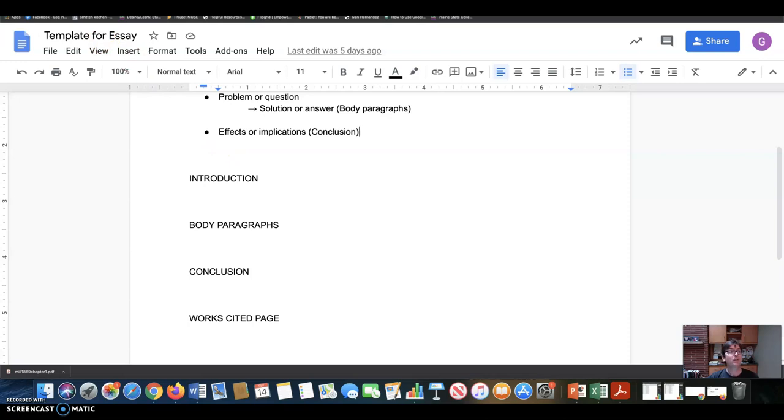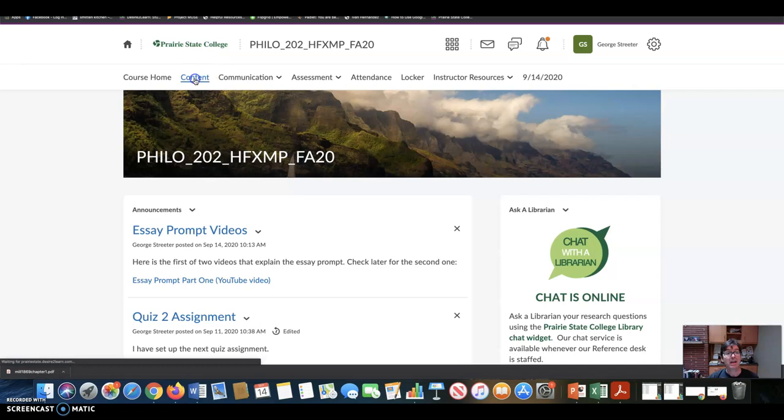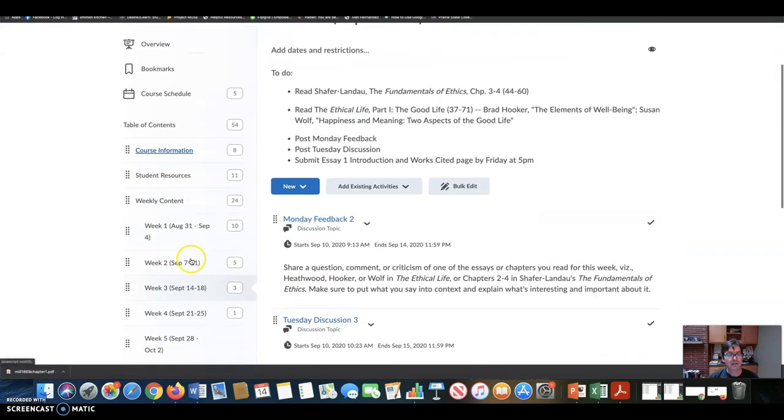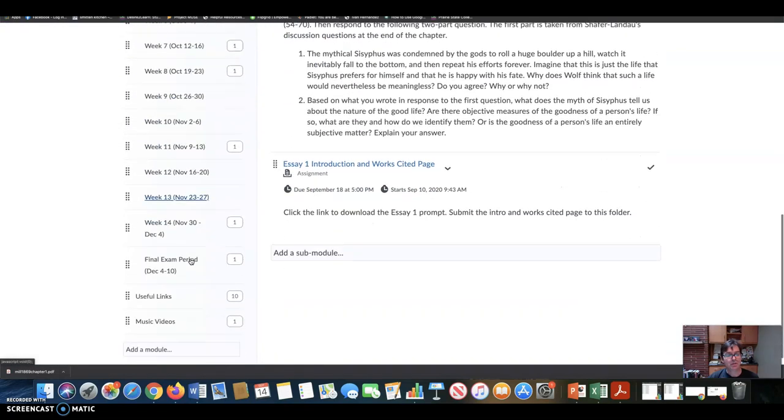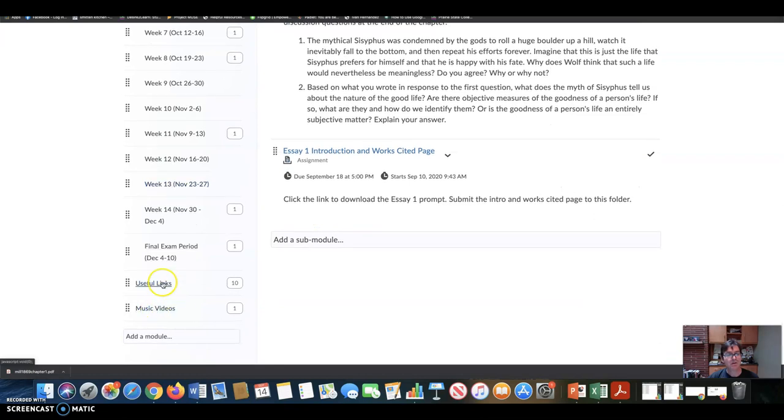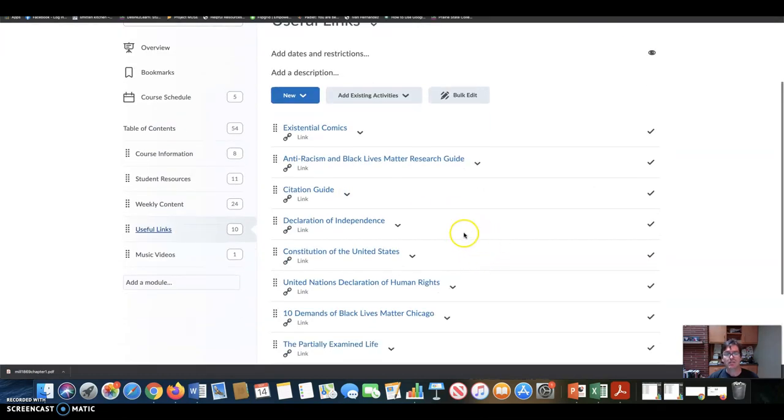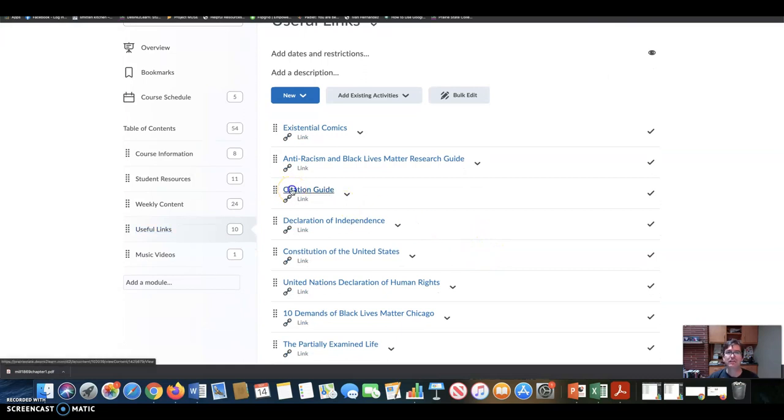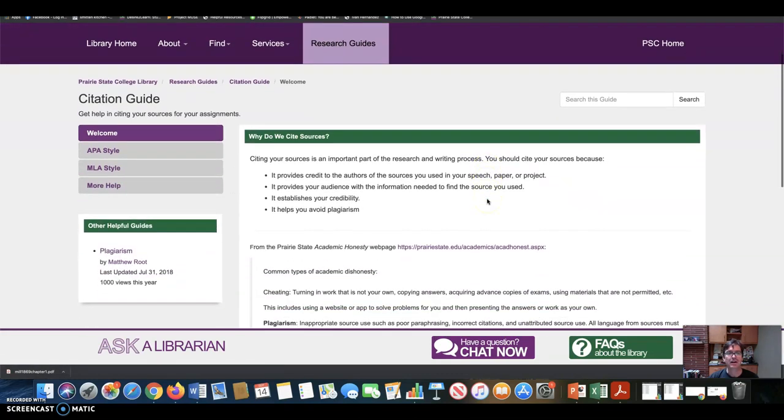So let's go to the content page of our website. And you can see if you go down to the bottom here, I have useful links. And you click useful links, many useful links here, but one of them is a citation guide. If you click the citation guide, that takes you to the Prairie State College Library research guide on sources, on how to cite your sources.